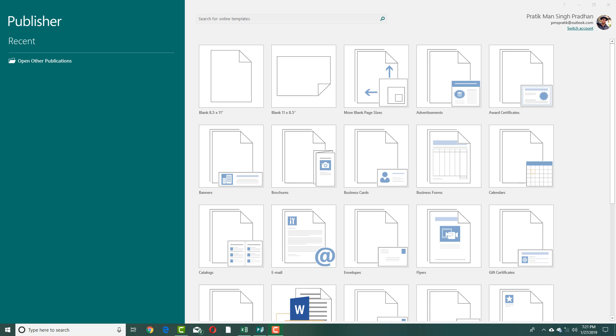If you want to create publications for your business, such as brochures, banners, catalogues, email templates, even certificates or advertisements, you can use Microsoft Publisher.